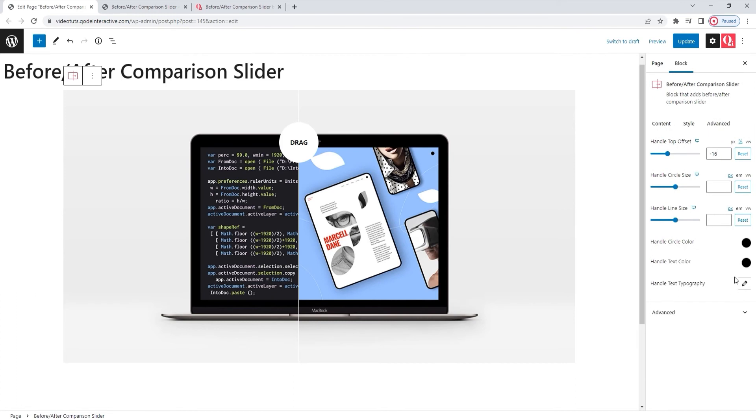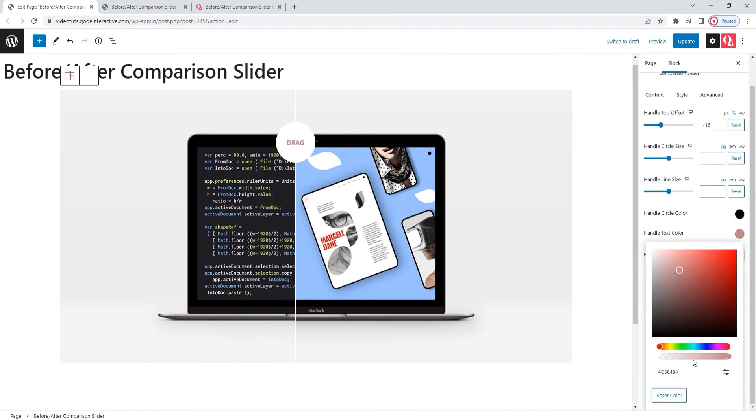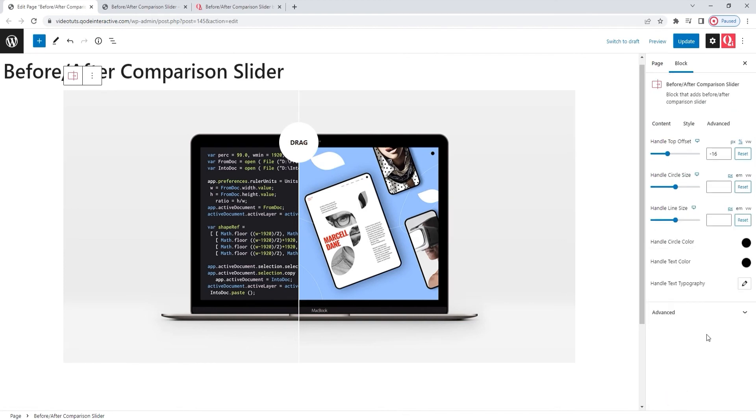Then, we have the handle text color option. So, we can easily change this text within the circle or handle. Again, I want to keep the default setting, so I'll simply reset this. Okay.